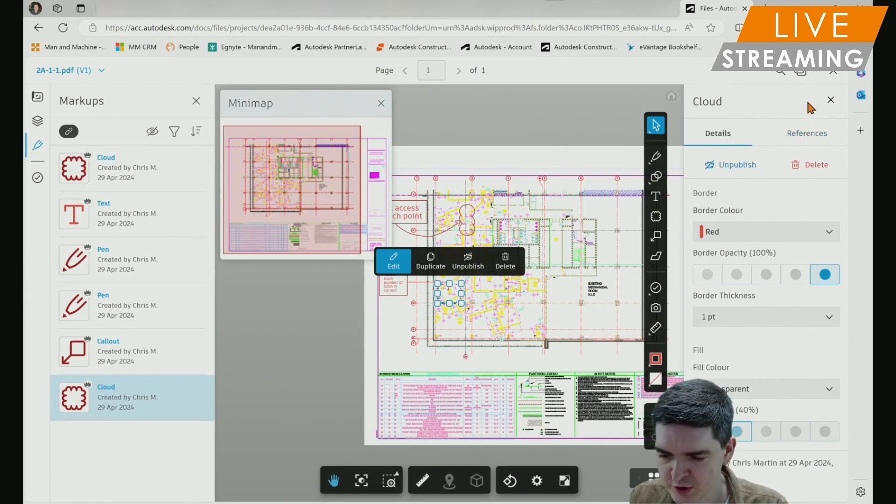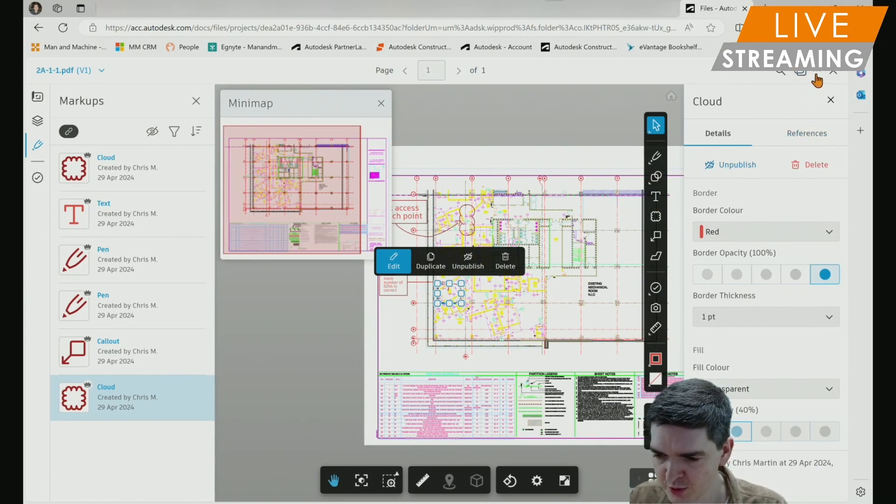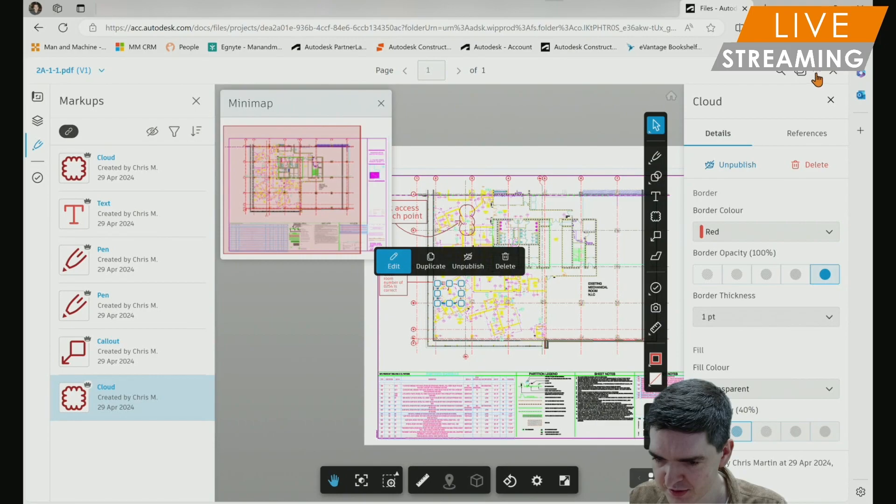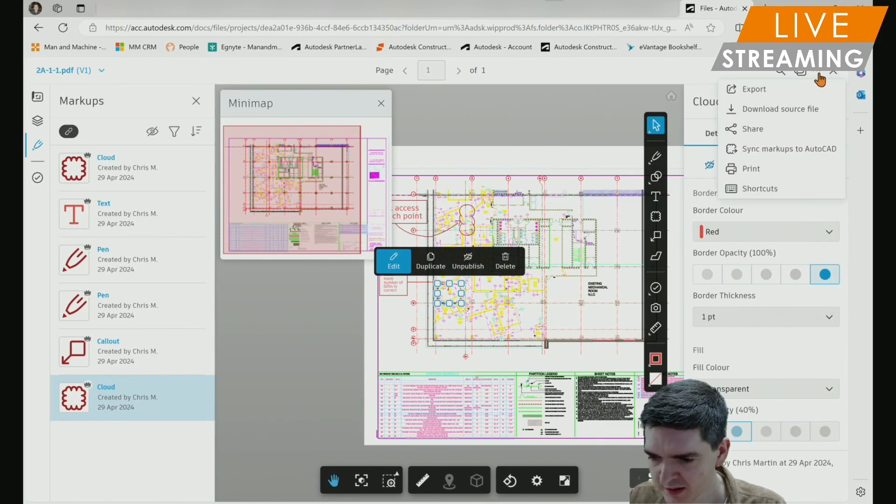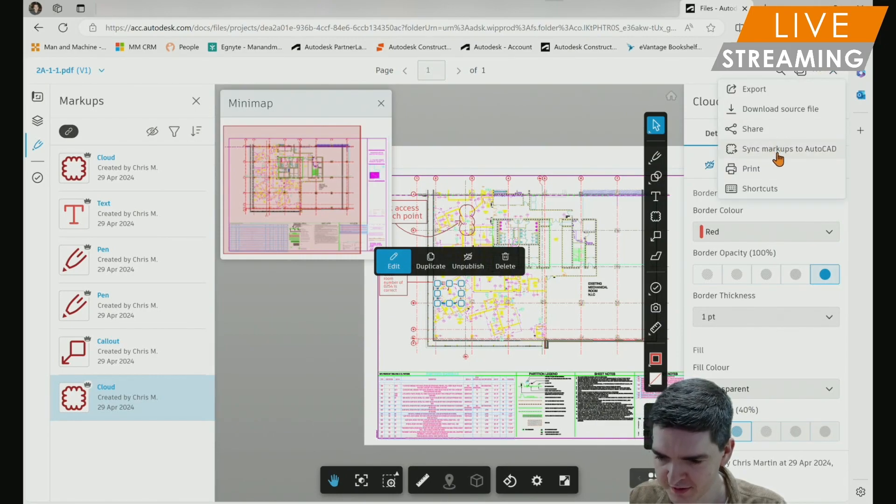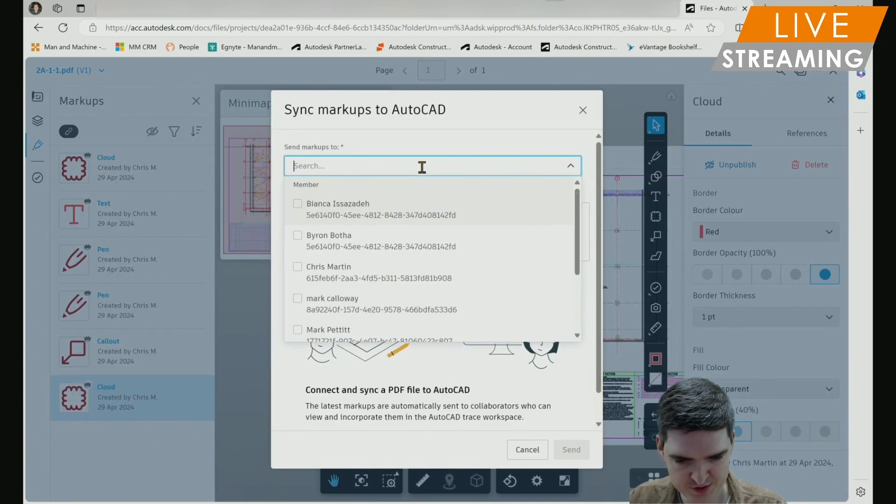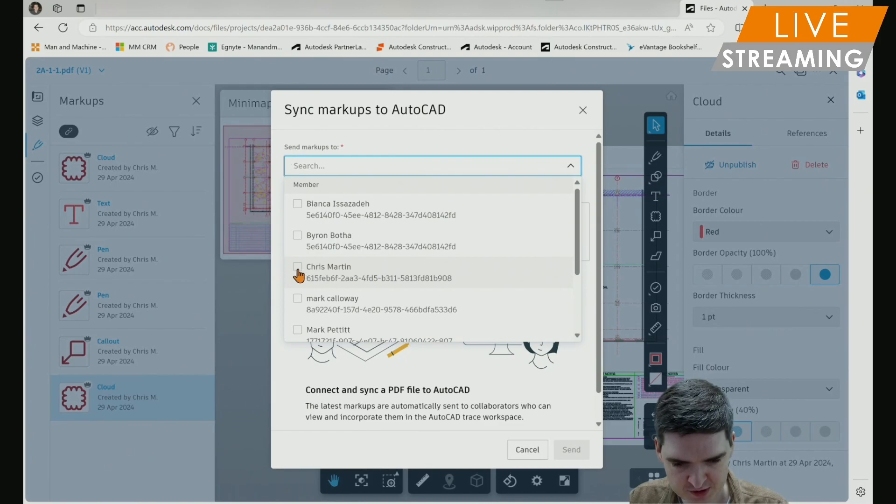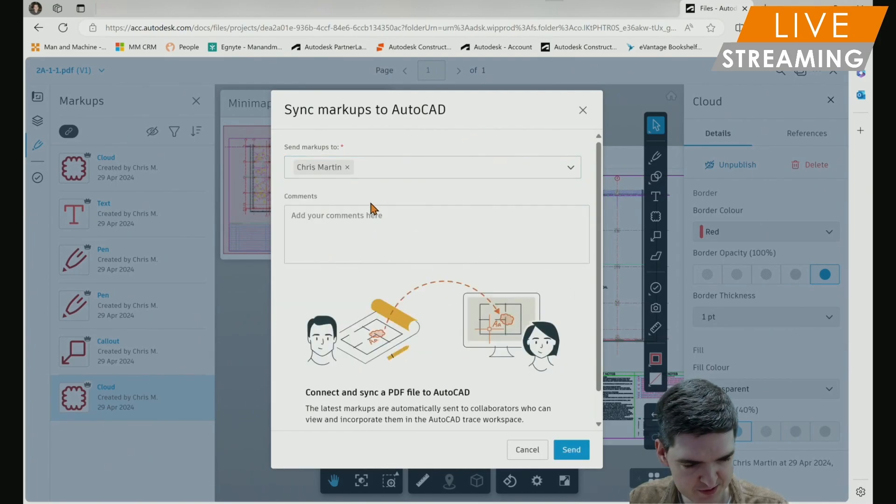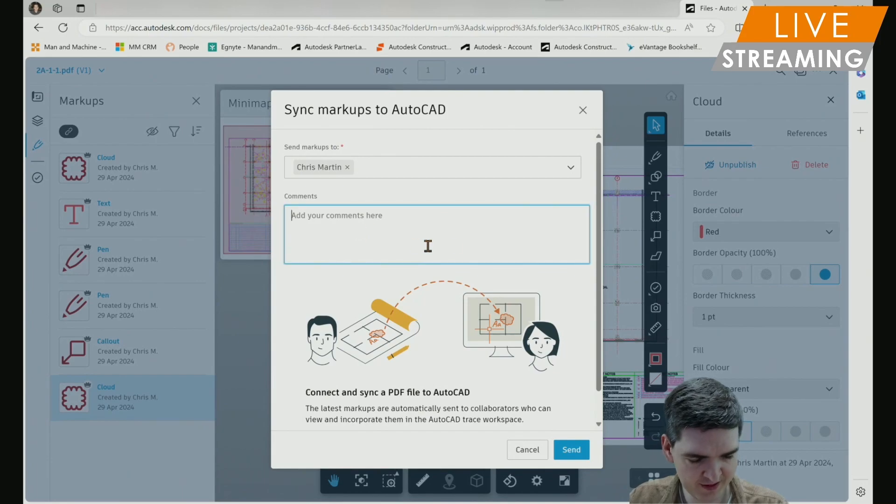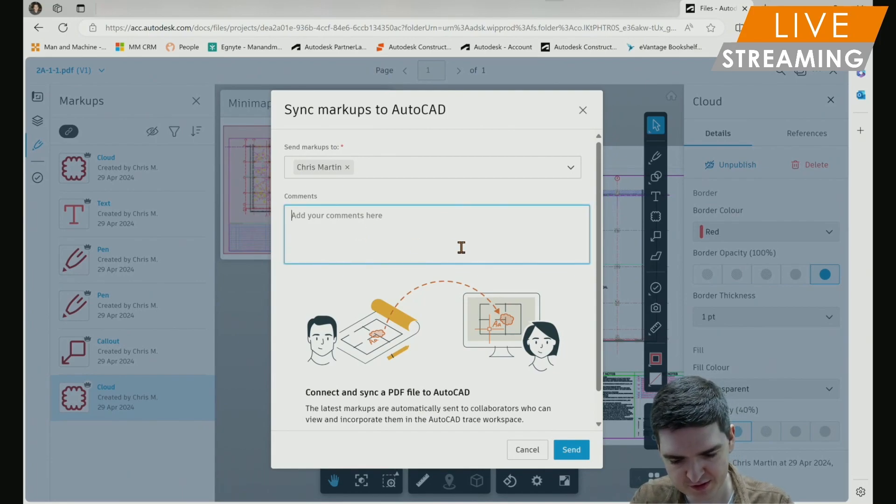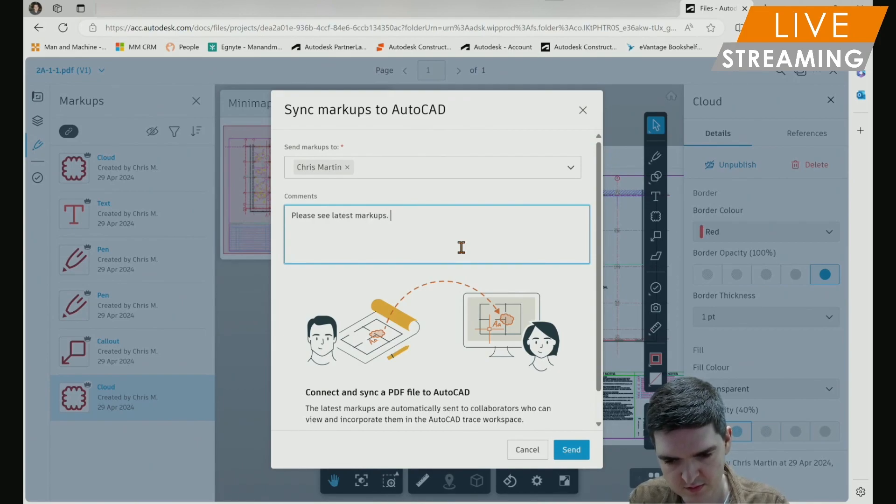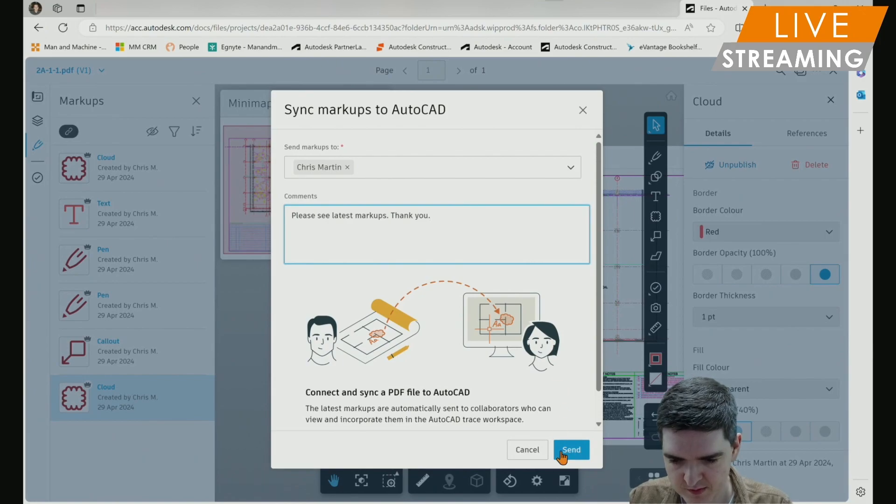To synchronize with AutoCAD, I have to come up to the top of my ribbon here on the right hand side where I've got the three dots. And select sync markups to AutoCAD and then in the new window, I have to select who I'm going to send the markups to. I'll just send them to myself for the purposes of this. And then any additional comments as required. And press send.